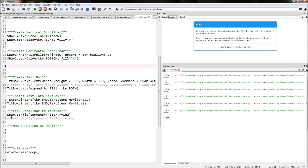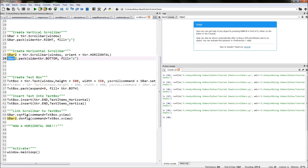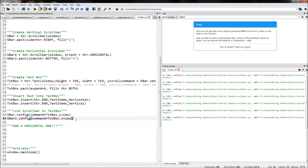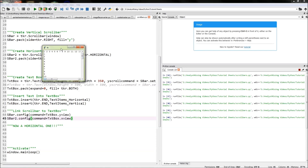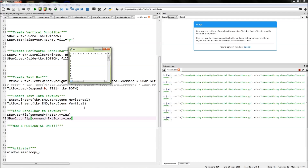The final thing we need to do is configure our second scrollbar. We type in sbar2.config() with command equals textbox.xview, and then run it. We now have our scrollbar configured in the x direction and also in the y direction. That is how you create a scrollbar in both the x and the y direction. I hope you've enjoyed the tutorial — don't forget to subscribe if you liked it, and please feel free to share my channel, share any links, share any videos, or embed them in any of your websites or projects. Thank you very much for watching.